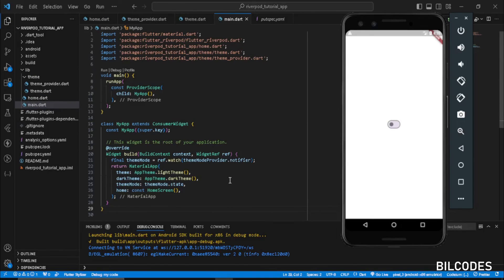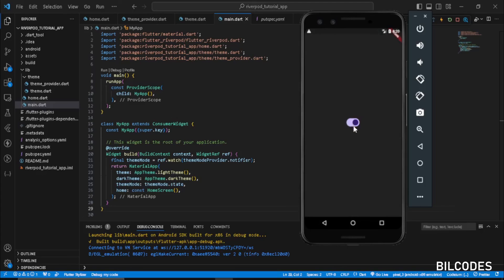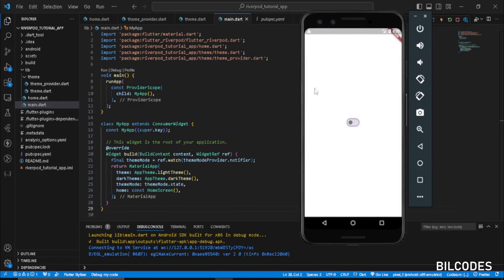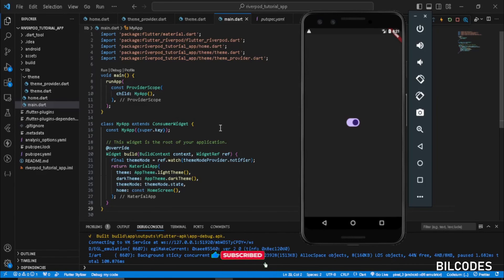Our app is ready and running. Let's check whether the theme switching feature is working. Here we have our theme switch — turn it on, nice! Our theme switching is perfectly working. Turn it off and it changes to light mode; switch it on and it turns to dark theme. This is how you implement theme switching using Riverpod and SharedPreferences in your Flutter app. If you like this video, make sure to subscribe and leave a like. If you have any doubts, ask in the comment section — see you in the next video!